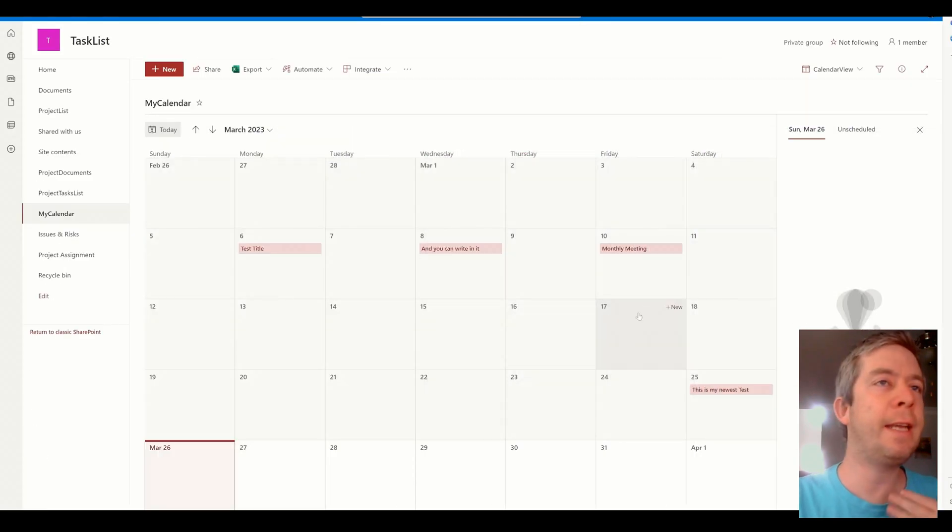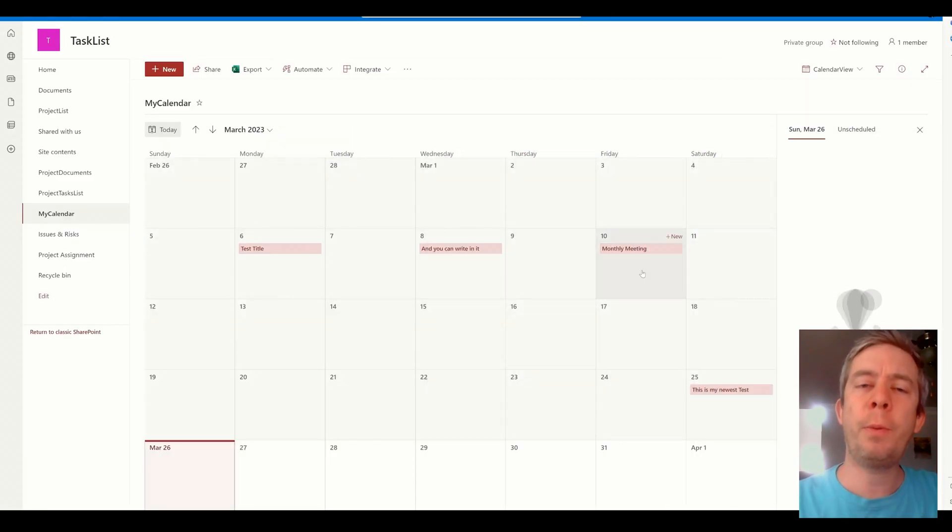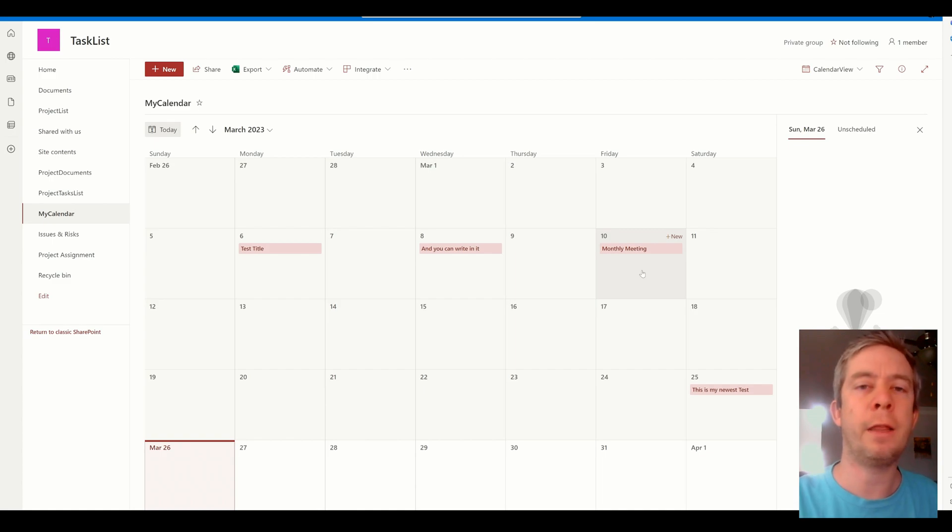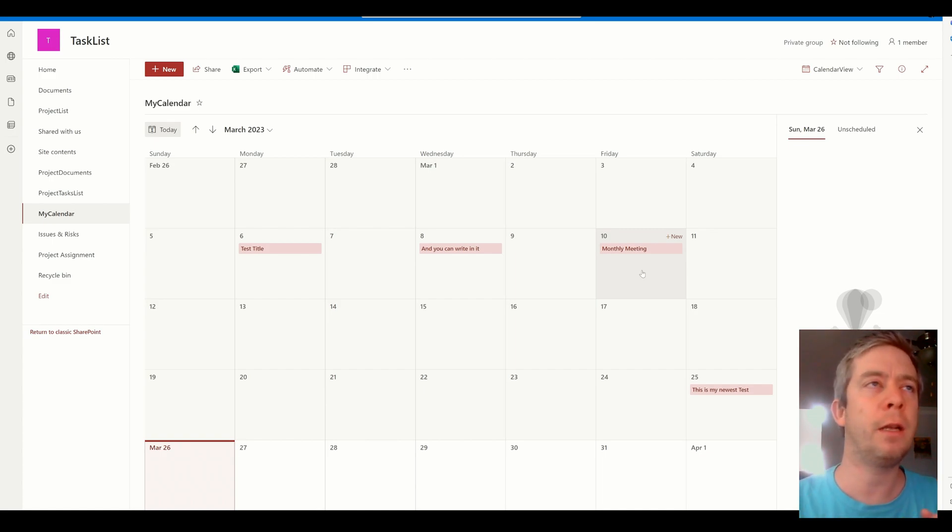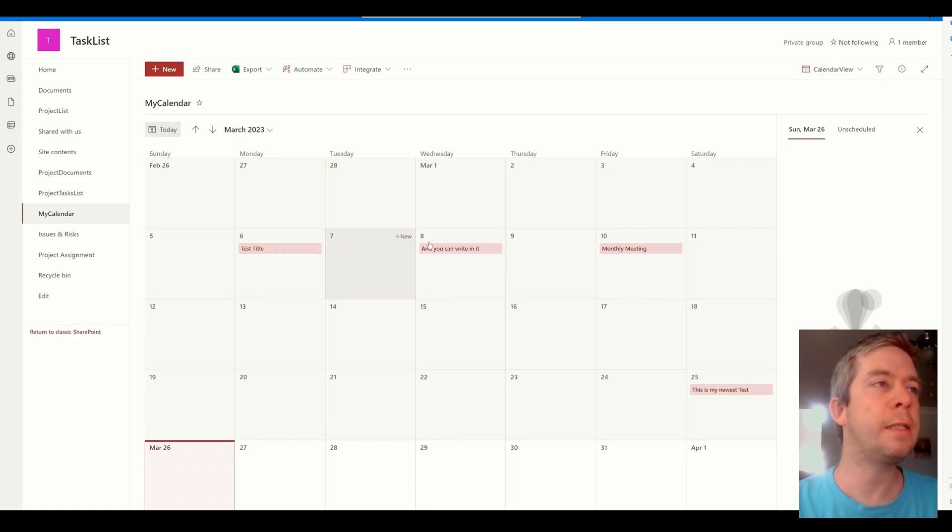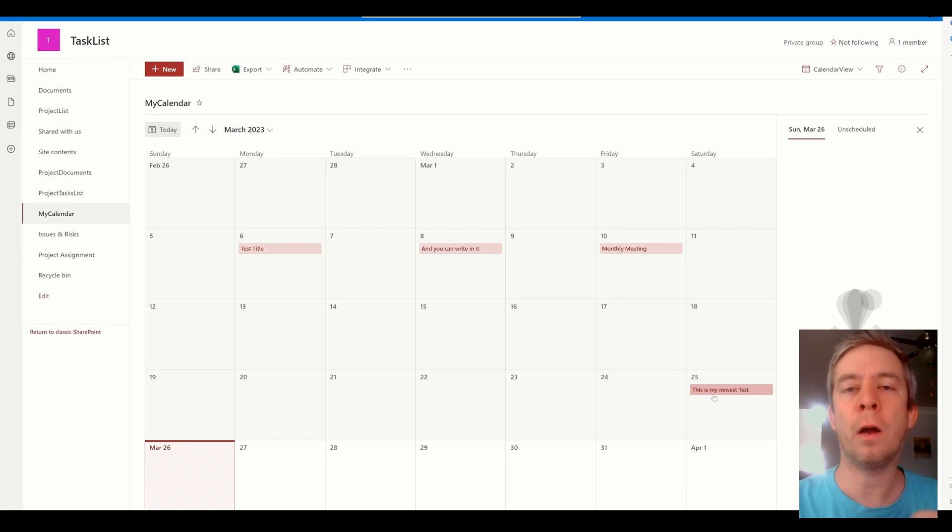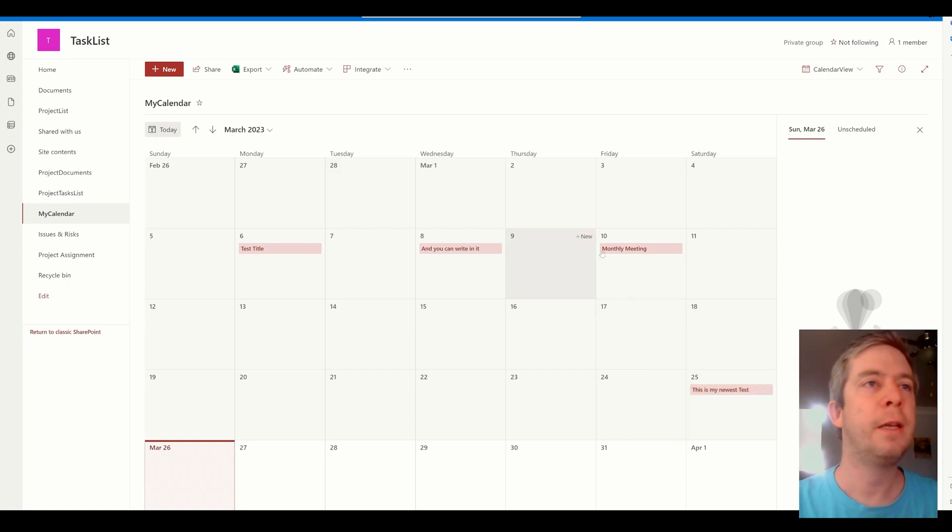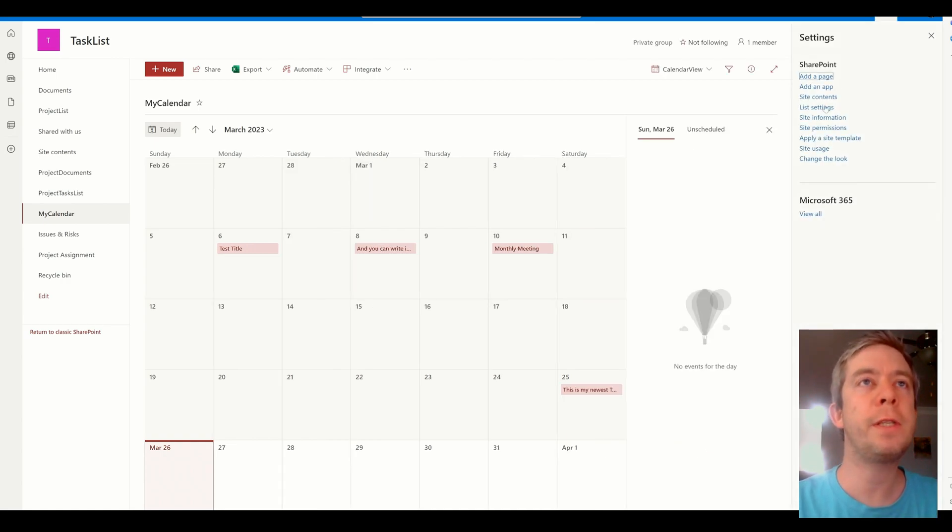Alright, so we have a calendar. I hope everyone knows how to create a calendar now in the new modern way in SharePoint. If not, feel free to leave me that question. We have a calendar and let's say we want to color code our items here based on the type.